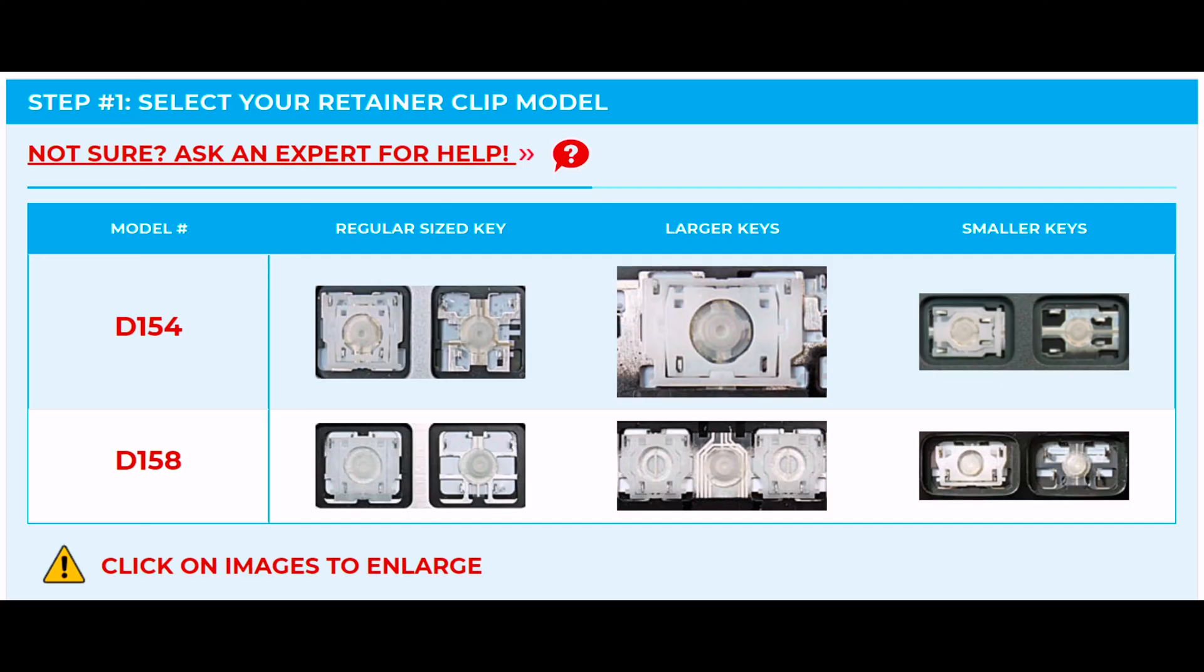The next step is to verify your retainer clips. Retainer clips are the plastic scissor mechanism that attach to your key.